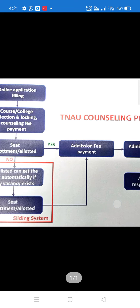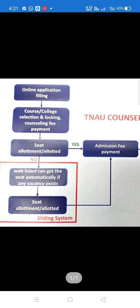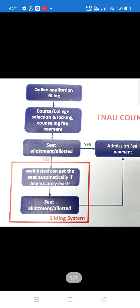That's the process. If you have a seat in the first round, you can confirm the seat. If not, the waitlisted candidate can get the seat alert automatically. If there is a vacancy, the waitlisted candidate can get the seat alert automatically.